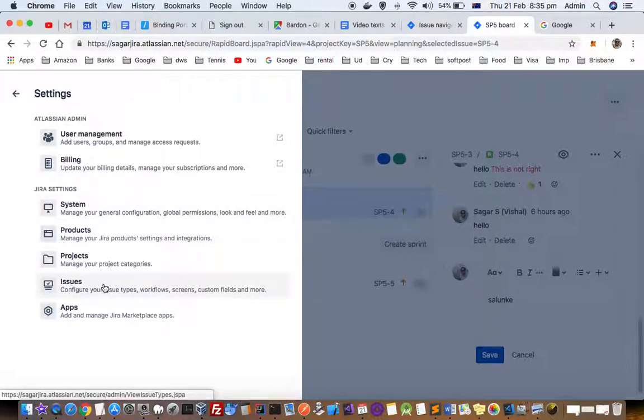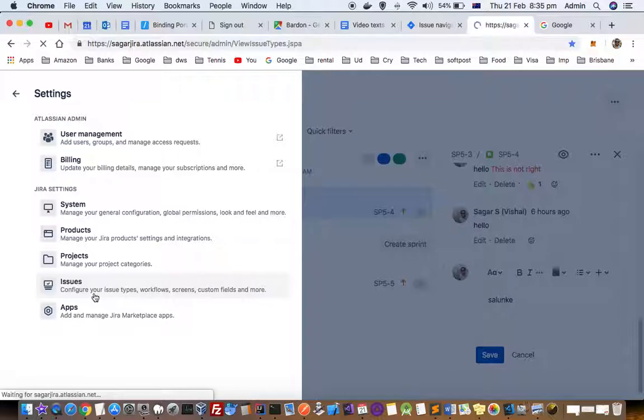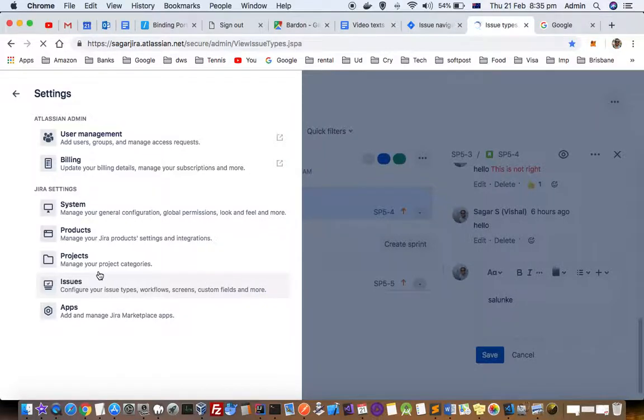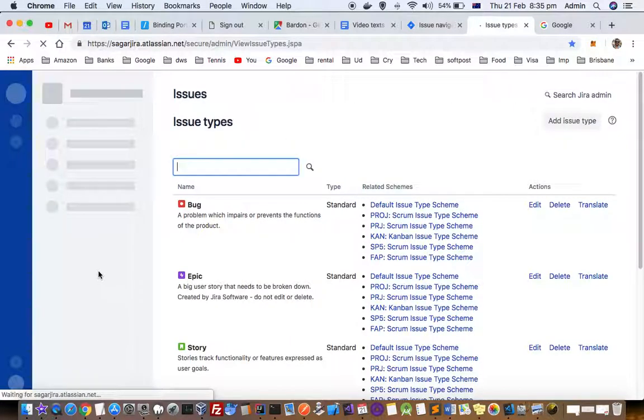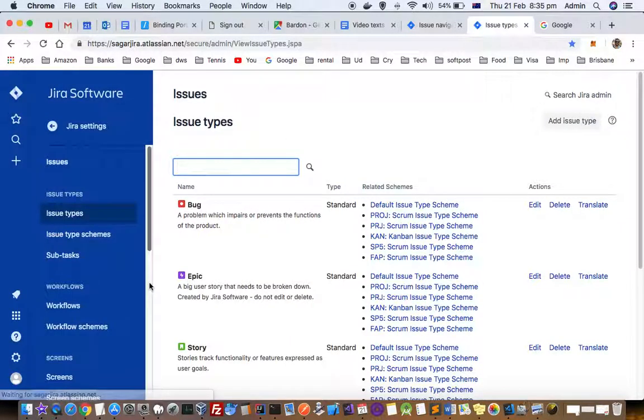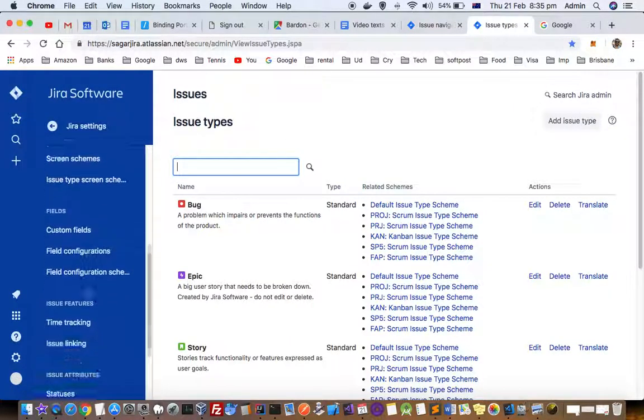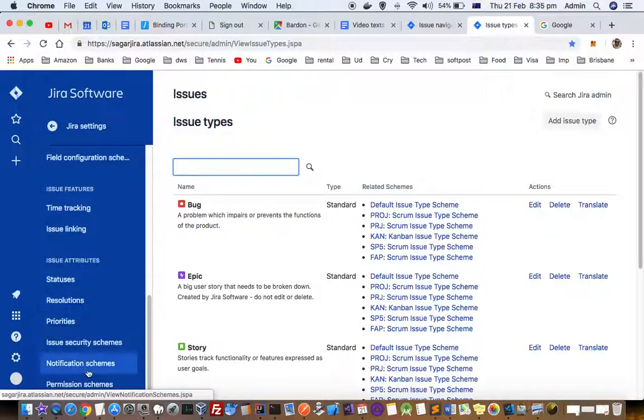Remember that not everyone will be able to change this setting. Only if you have admin permissions can you change it. Go to issues and then go to permissions schemes at the bottom.